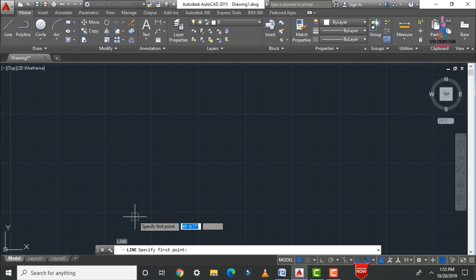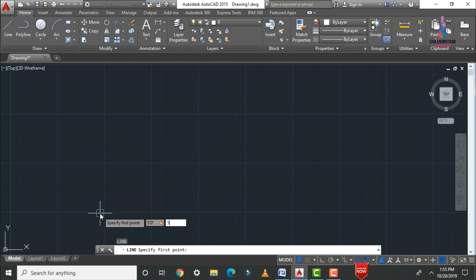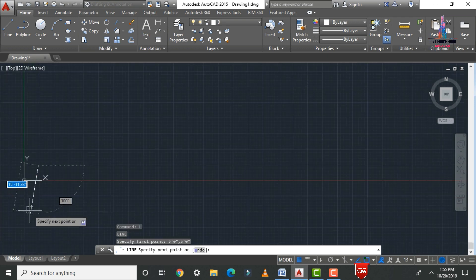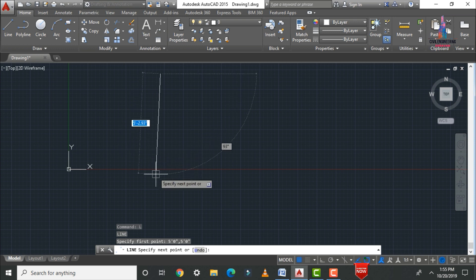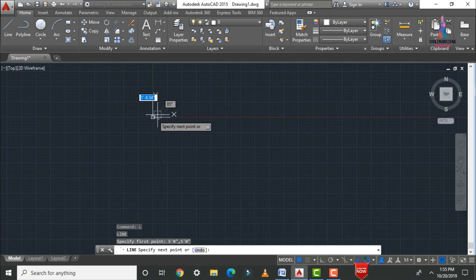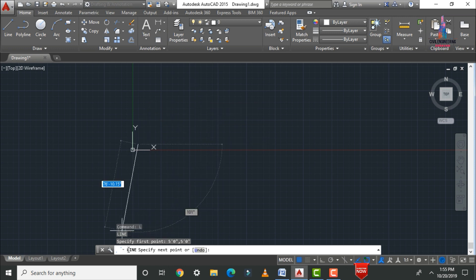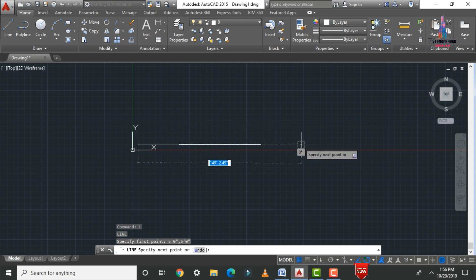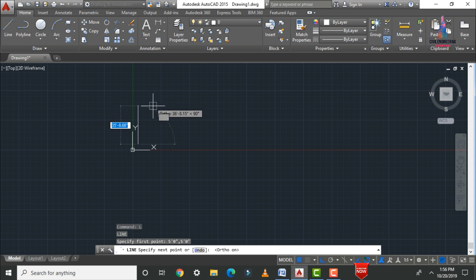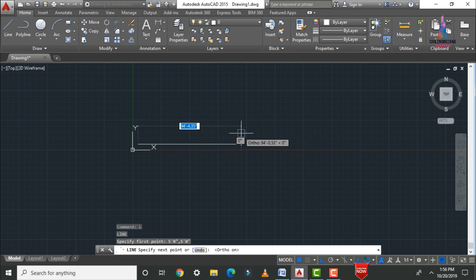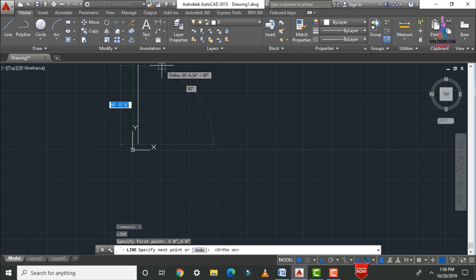After typing 'L' Enter, AutoCAD asks you to specify the first point. Select a point at 5'0" on the X axis and 5'0" on the Y axis — this places your first point 5 feet from the origin on both axes. To draw a straight horizontal line, the Y coordinate must remain constant. You can press F8 to toggle Ortho on or off, which constrains drawing to horizontal and vertical directions.